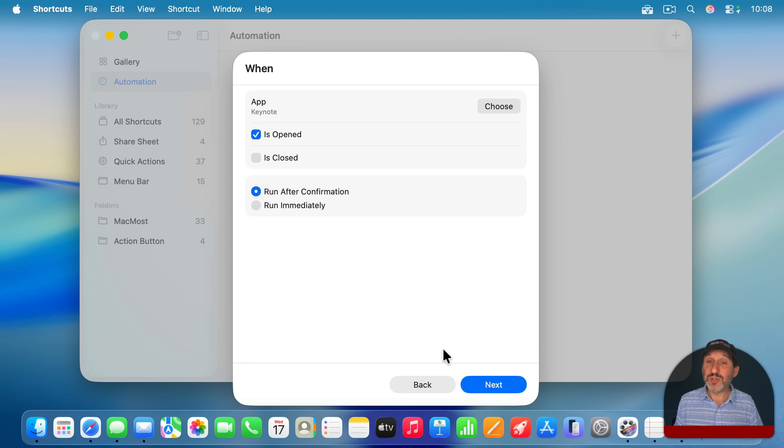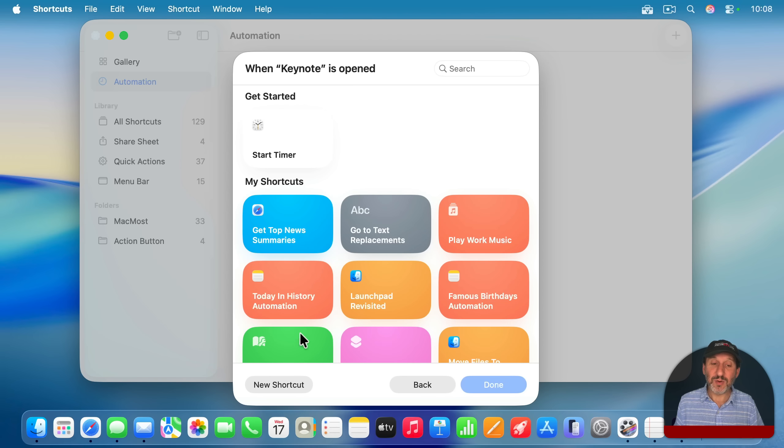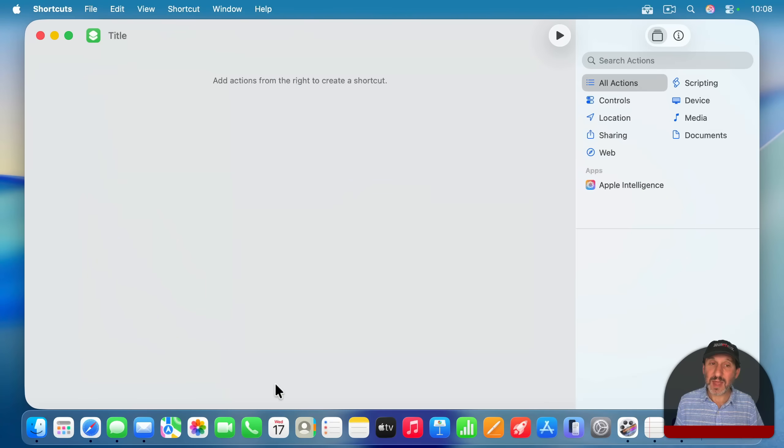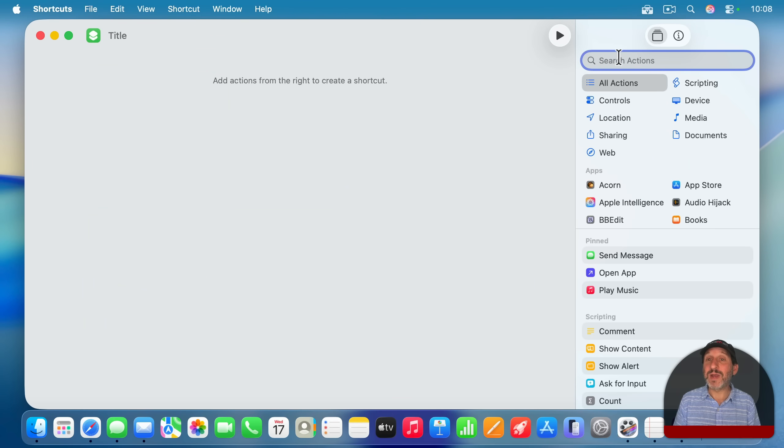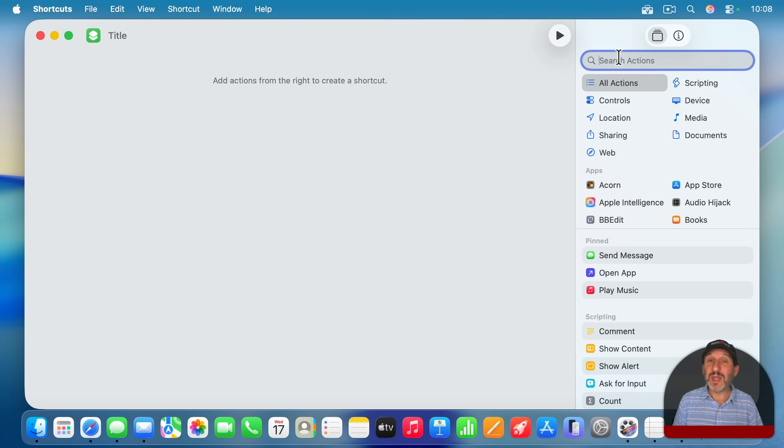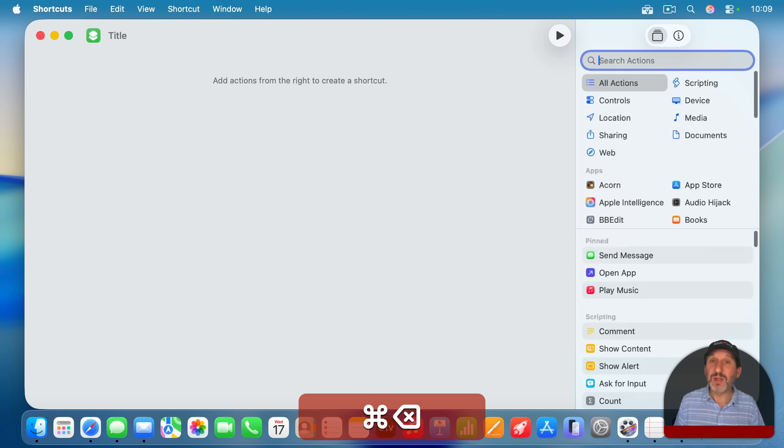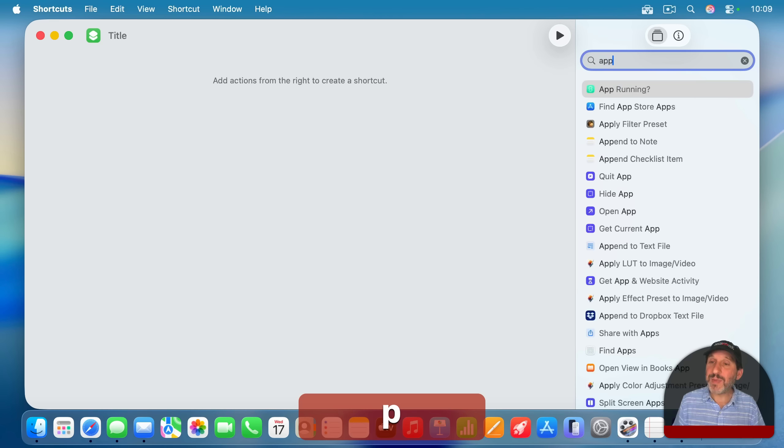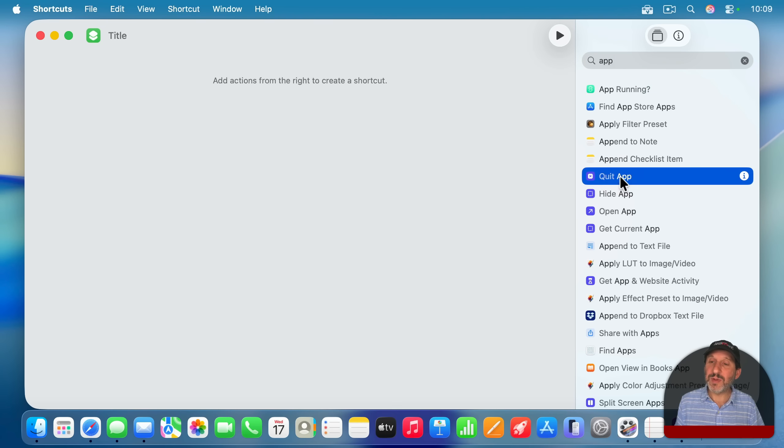And then what we're going to have happen is when Keynote is opened, we're going to create a new shortcut here with this button, like that. And then we're going to add some actions to it. One of the things I want to have happen when I launch Keynote is I want some apps quit. So they're not running, and I don't accidentally switch to them while I'm giving a presentation.